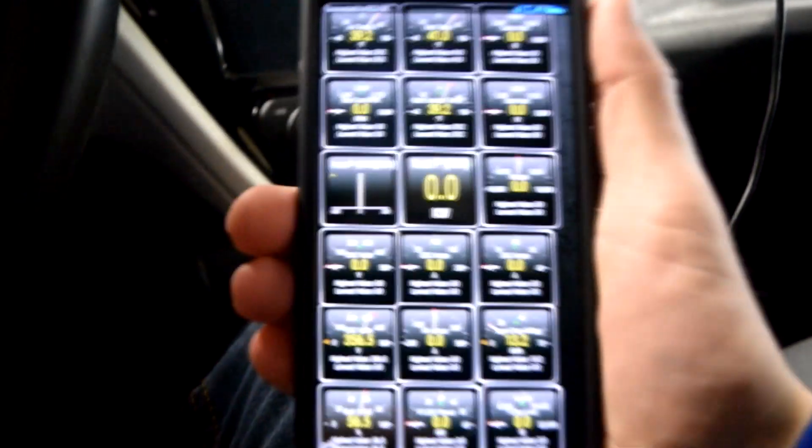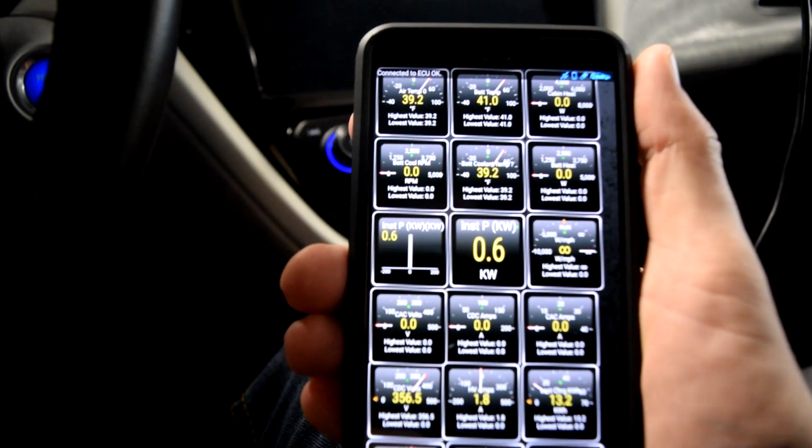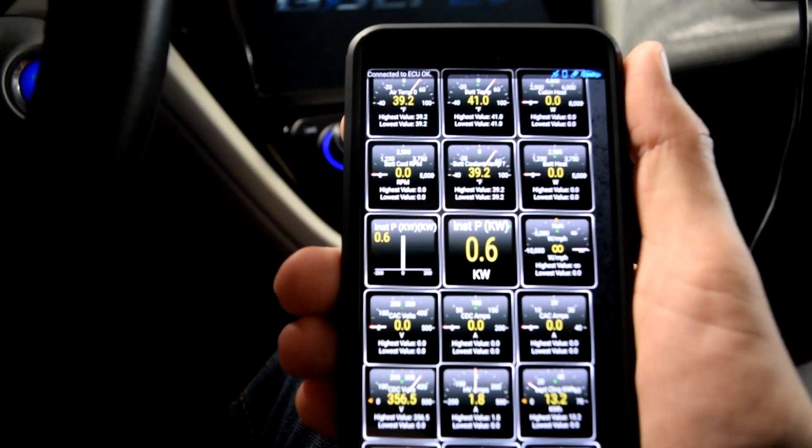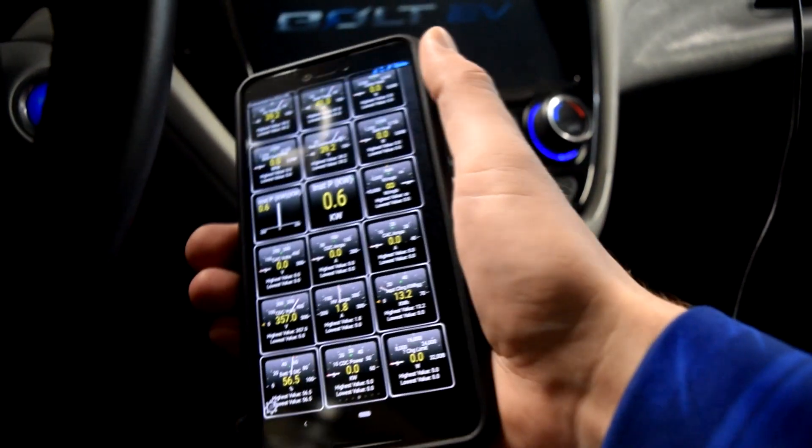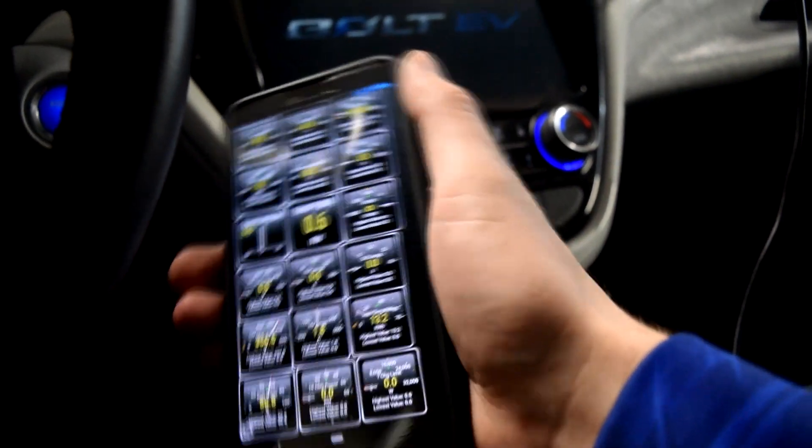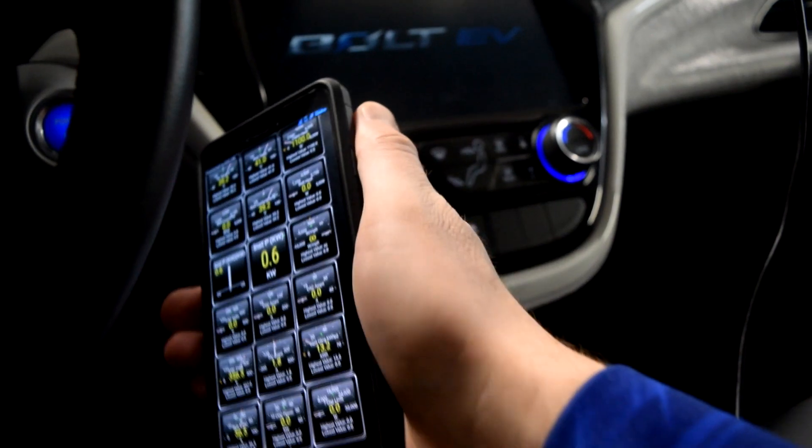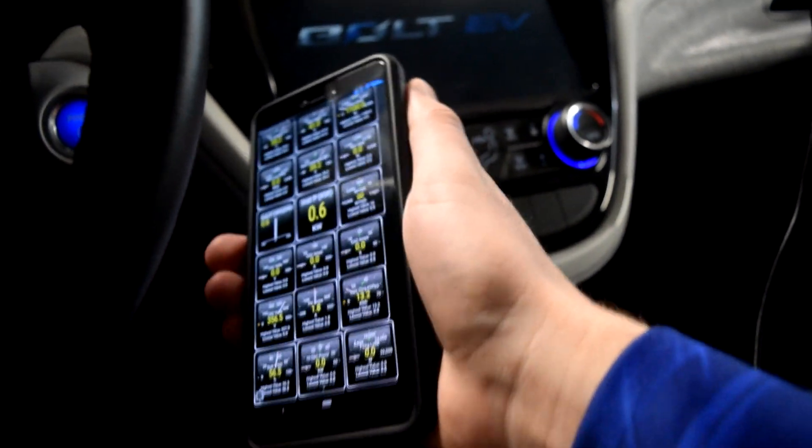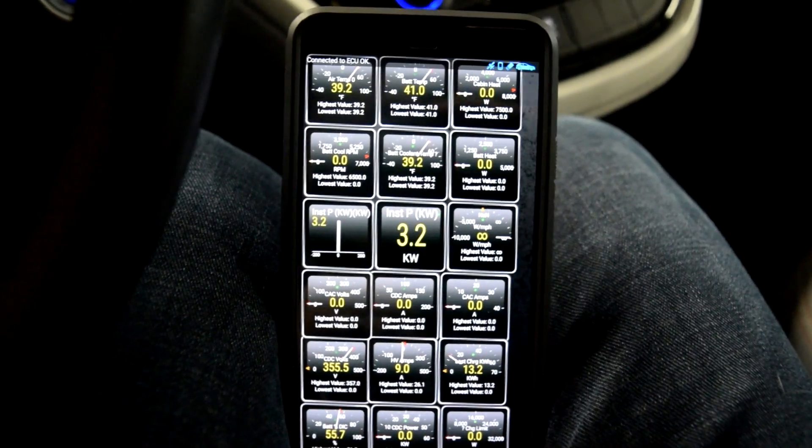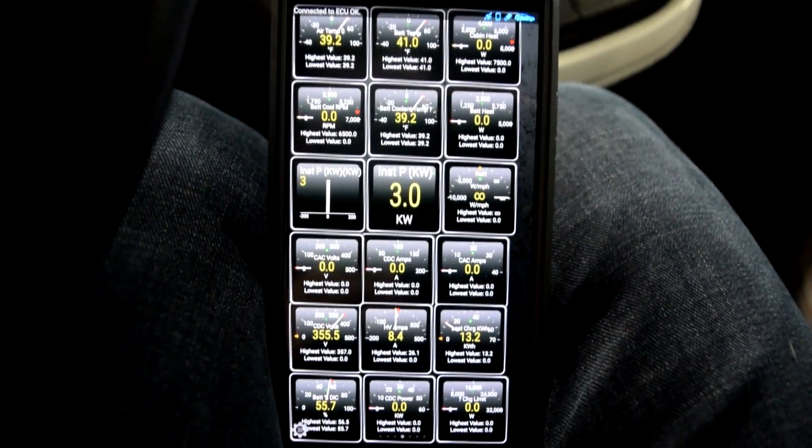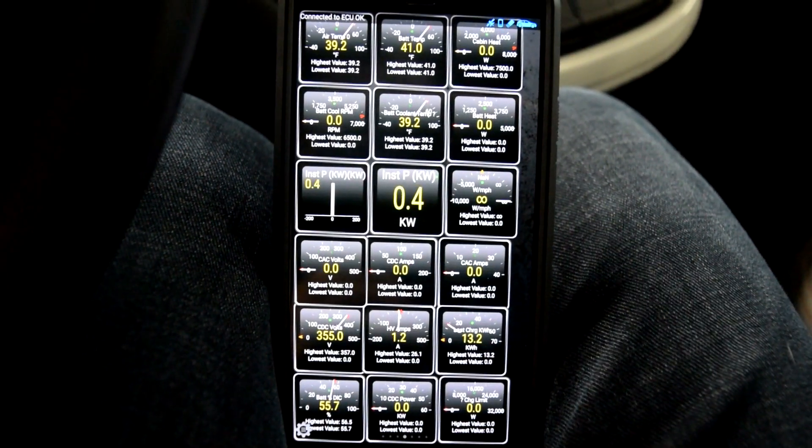We will see fantastic Chevy beeping noises, which you can't see. Alright, once the car is on you can see we have a lot more data flowing in.